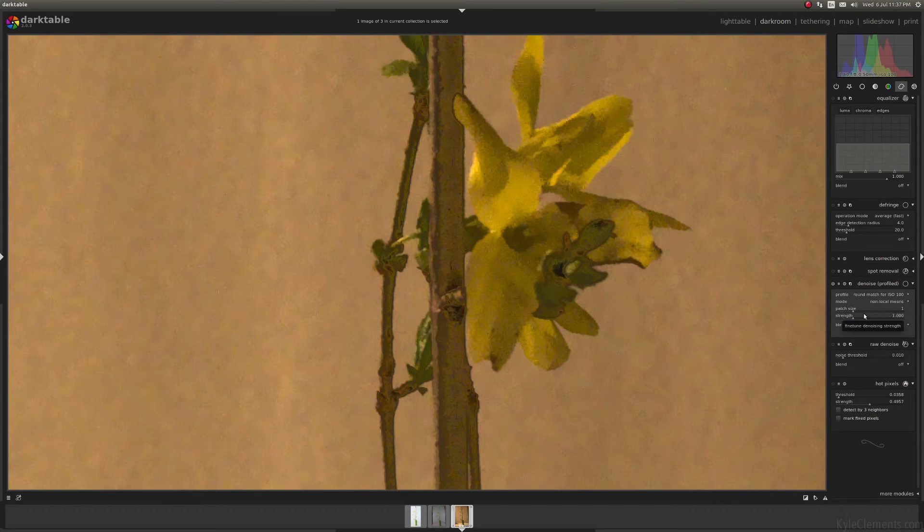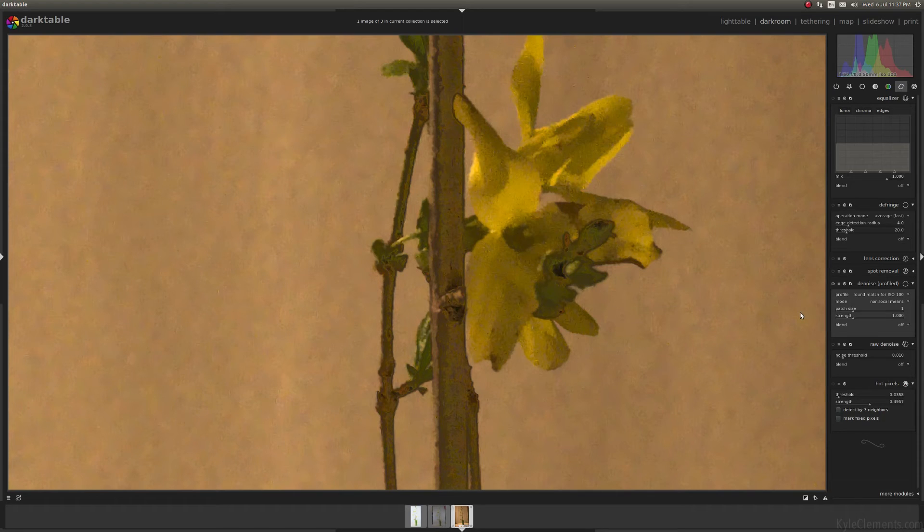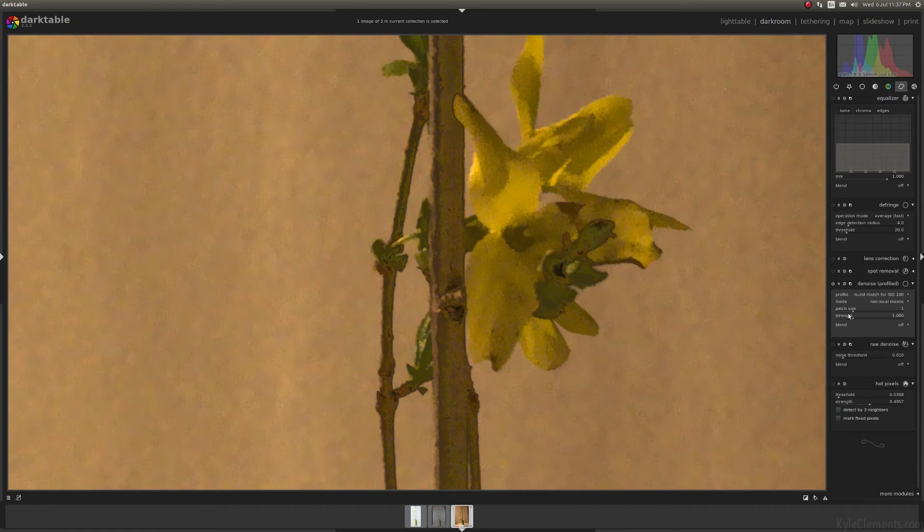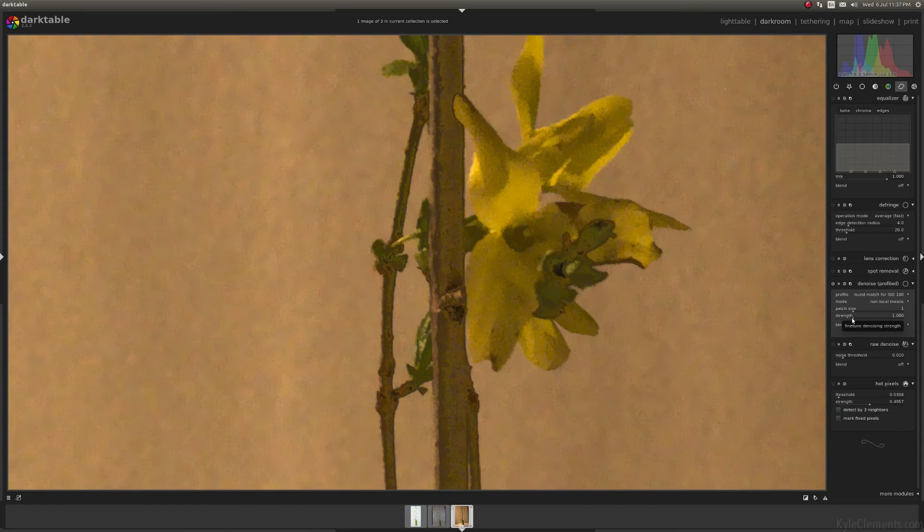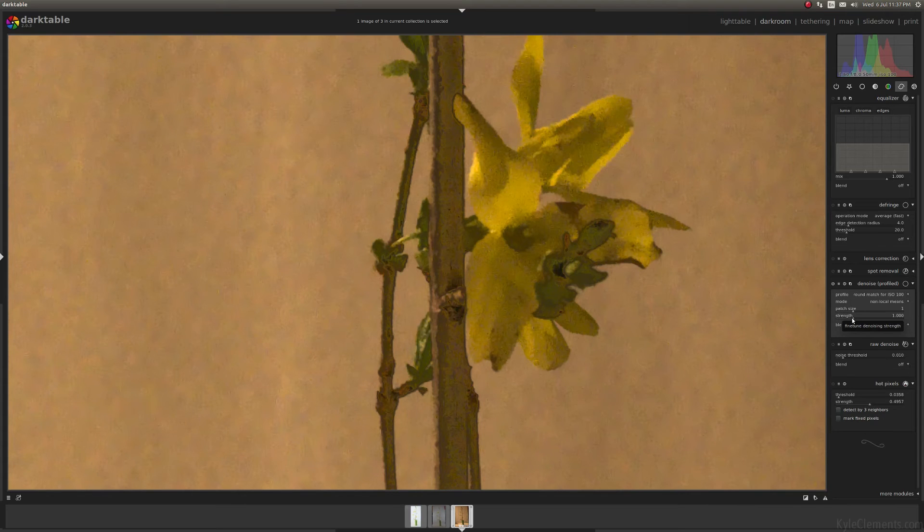But you've got the patch size and the strength. Fiddle with these, doesn't really matter a technical description of what they do. It's one of those things, you just play, it's two sliders, you play with them until the image looks good.